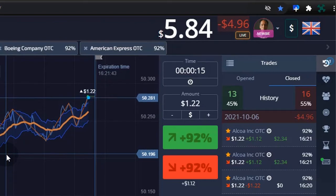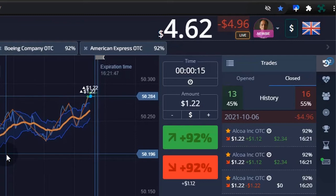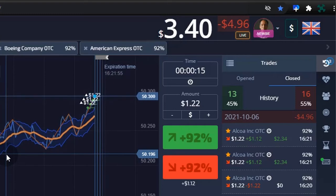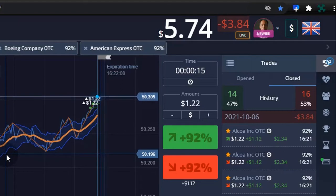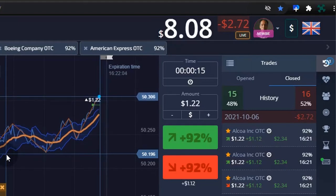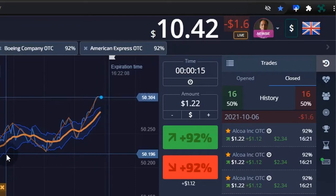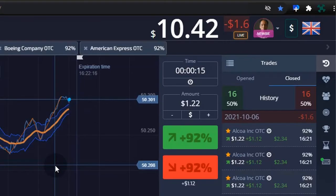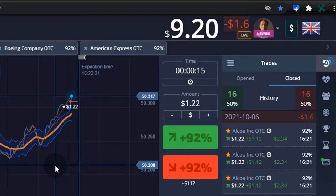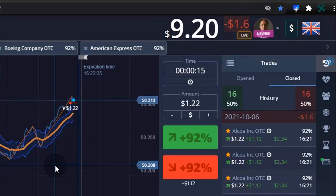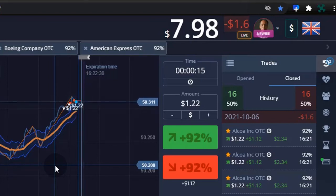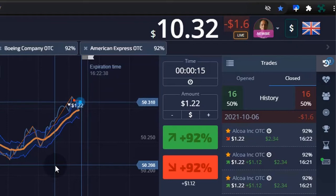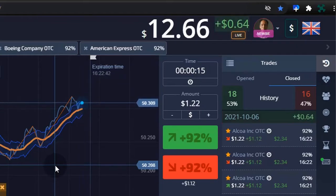Recovering at 496, riding the uptrend. Recovered to 1.60. Back in the green again.